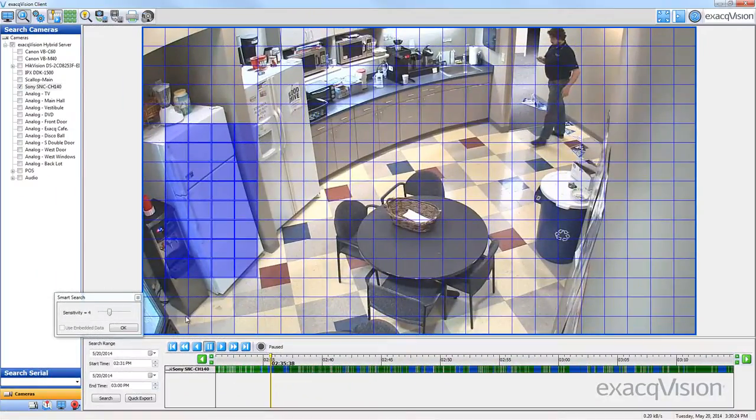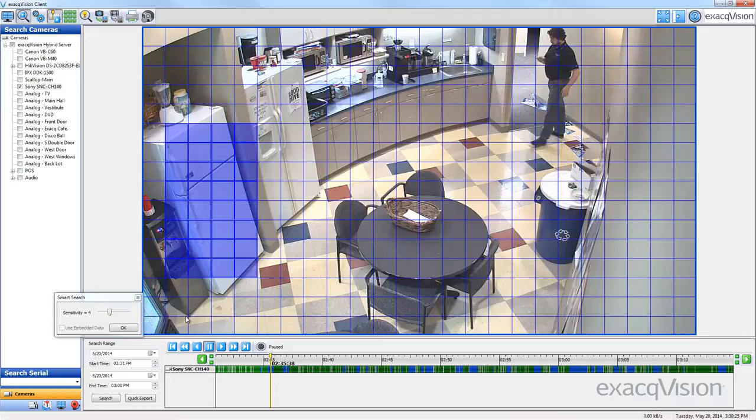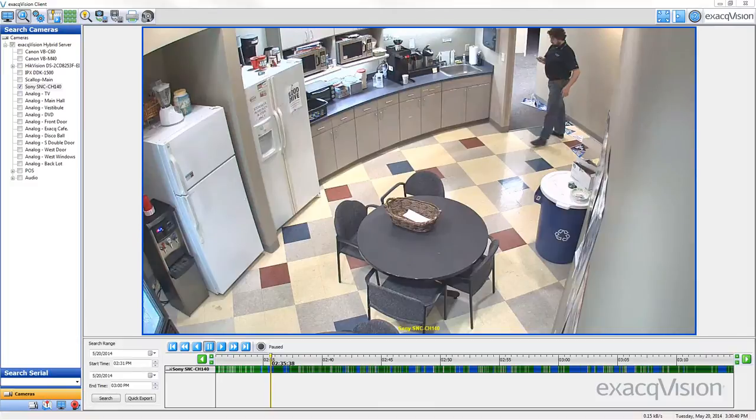When the Smart Search feature begins, ExactVision will only search for recorded motion events within the blue grid boxes you select.